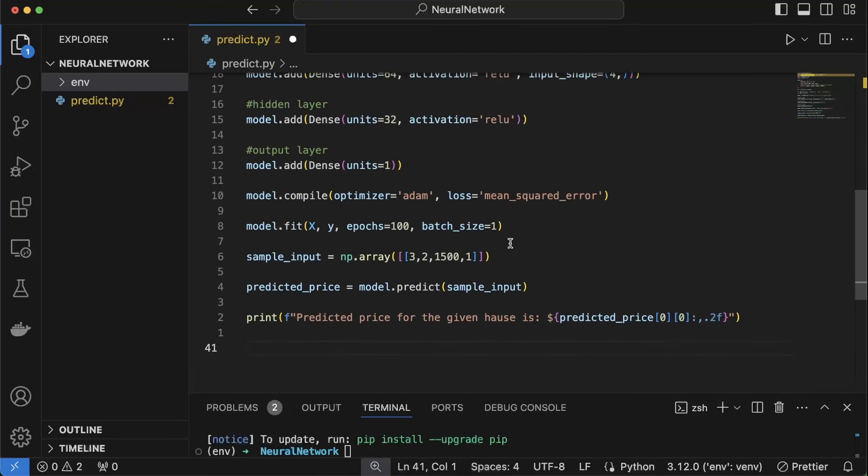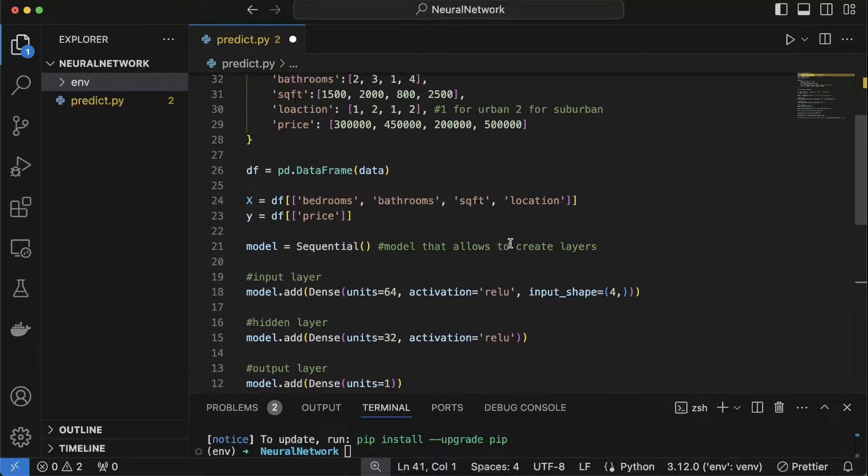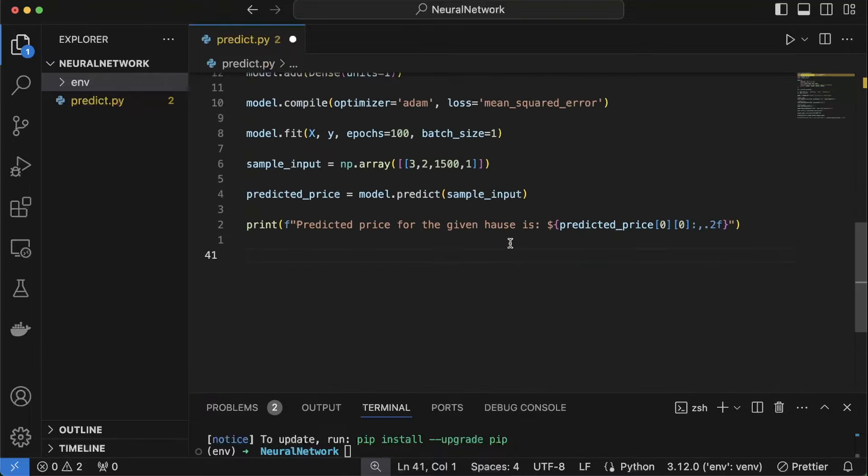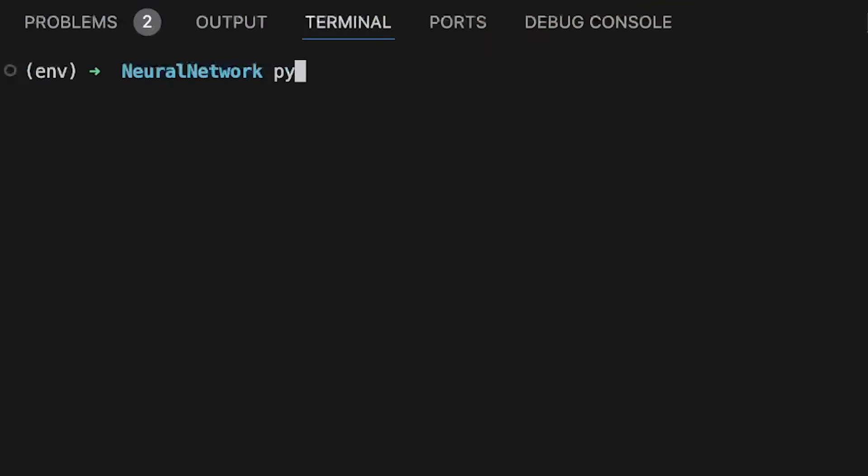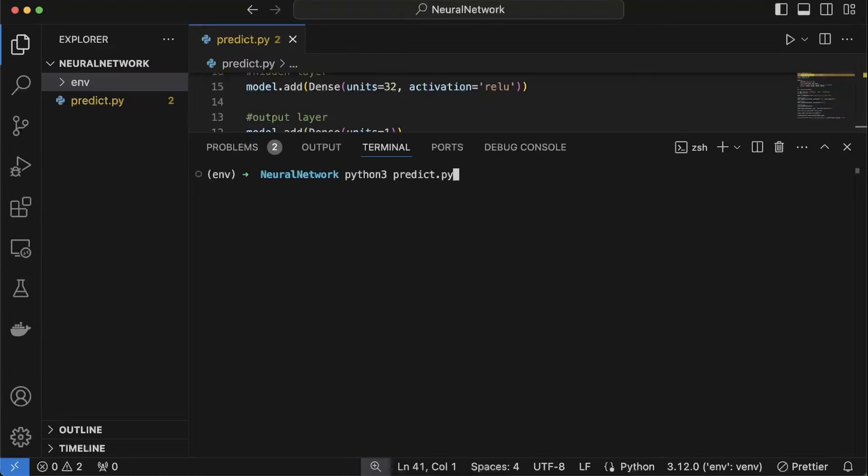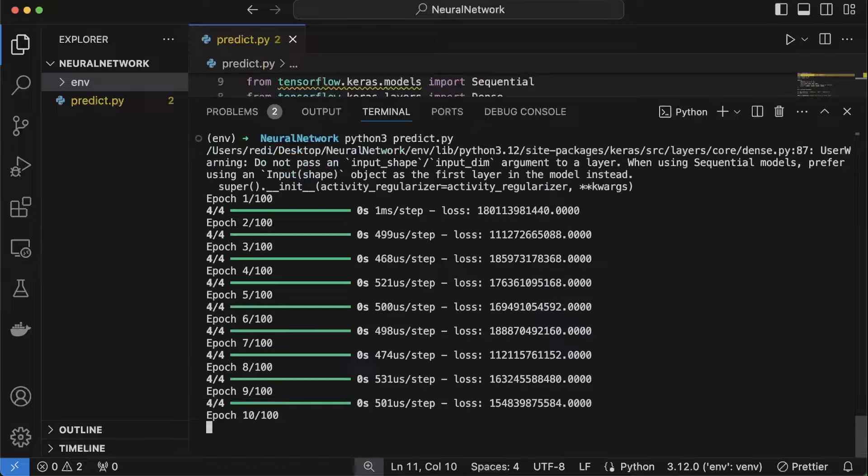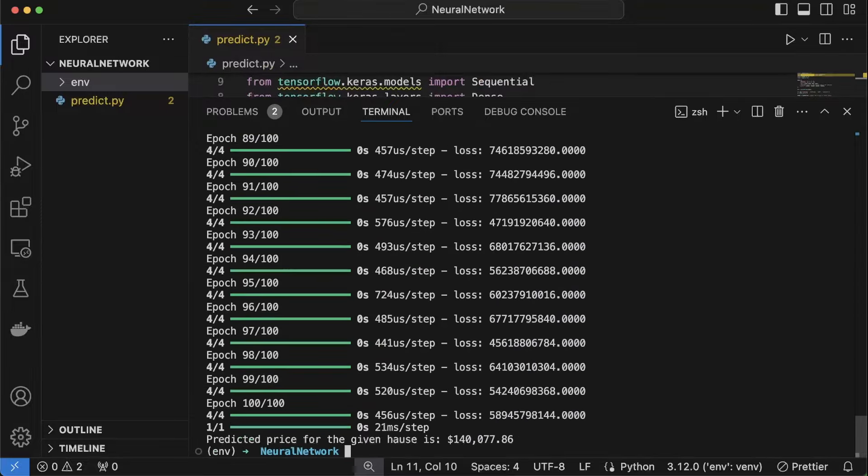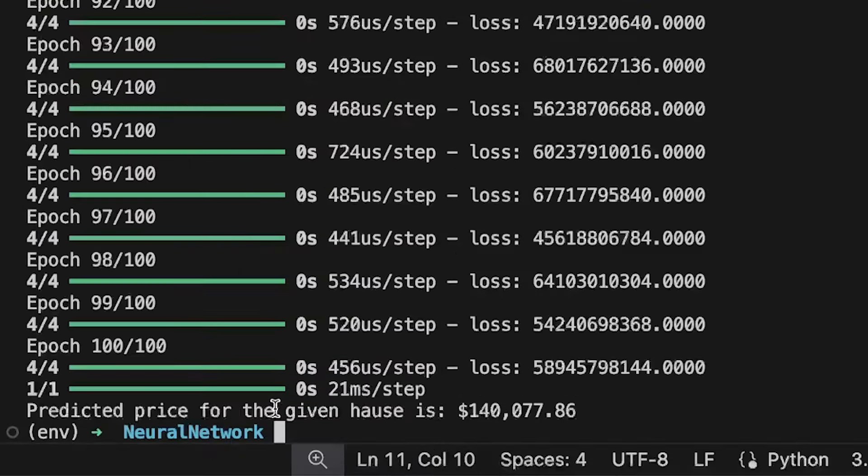So here we got our code, a bunch of lines of code but hopefully it's going to work for us. Open terminal, python3 predict.py and enter. And model will do its job and give you the predicted price. For that given house the predicted price is $140,000.